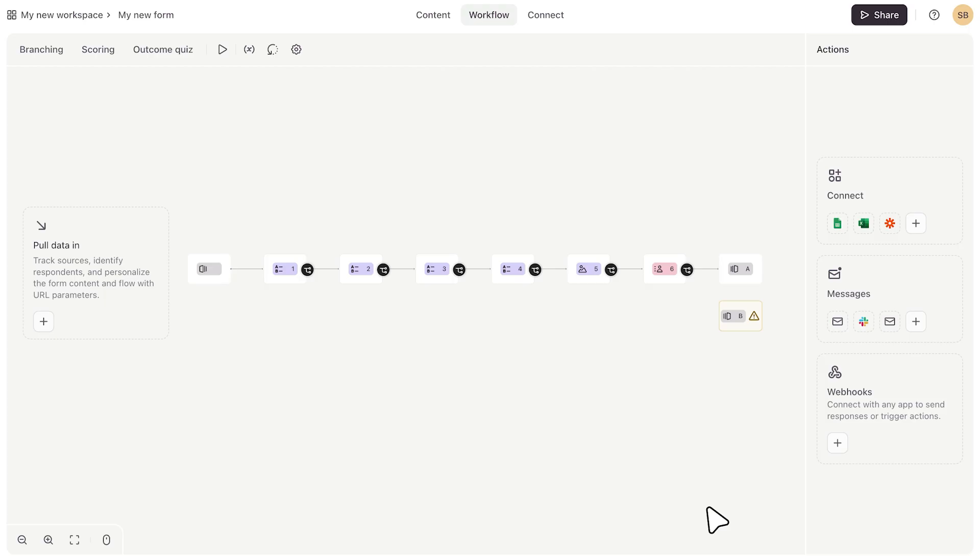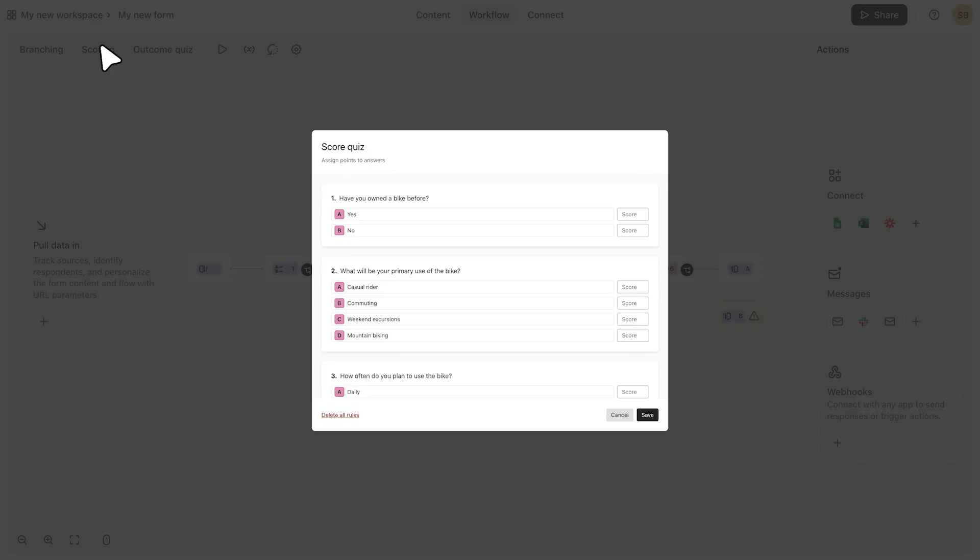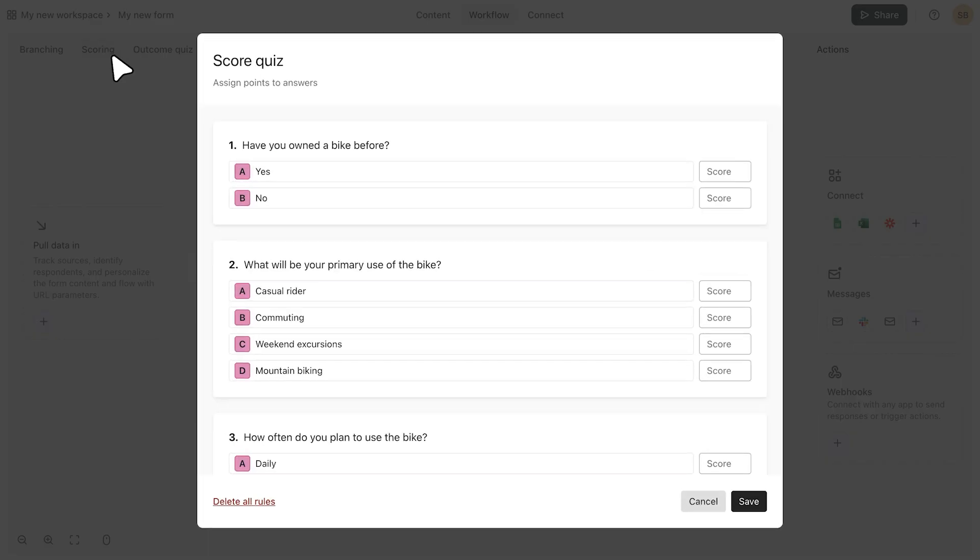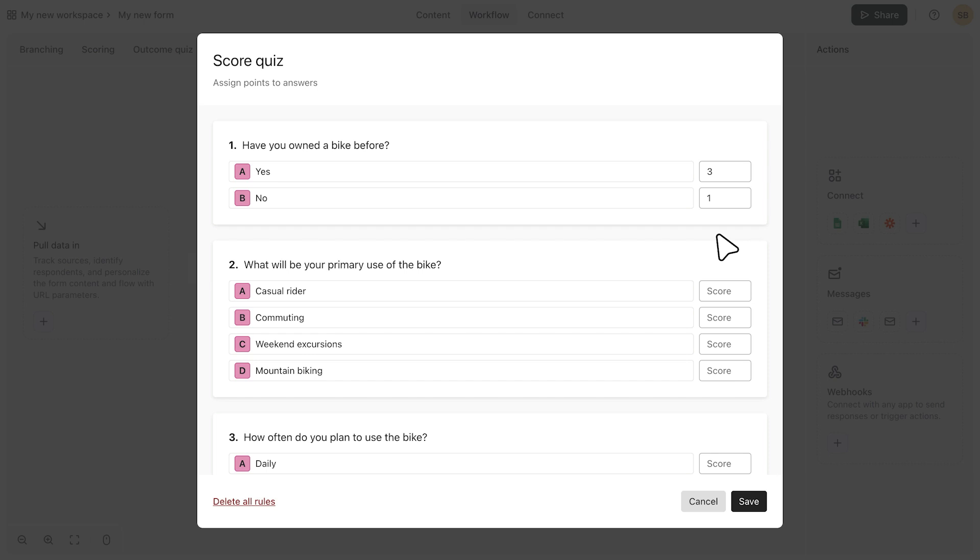If you want to add a score quiz, you can do that under scoring, which lets you assign point values to questions. So if you want to keep things simple and don't need to add any in-depth calculations or variables, then scoring is the best way to do that.